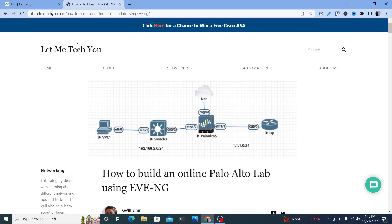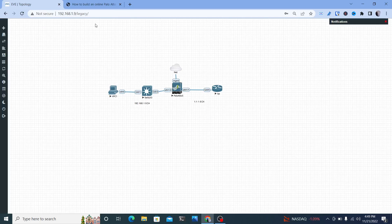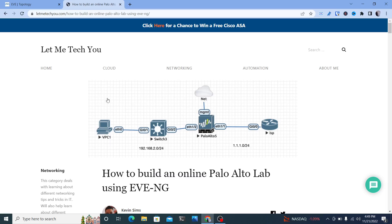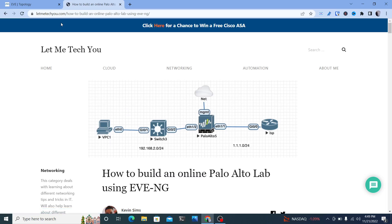In this video I want to go over how to build an online Palo Alto lab using EVE-NG on your home network, to allow you to study and practice some of the different commands and configurations that Palo Alto has to offer. This is going to be set up in my home lab. I have my own EVE-NG server — I've done a couple different labs and blog posts about how to set that up, so you can go to letmeteachyou.com to see how to import images and things like that.